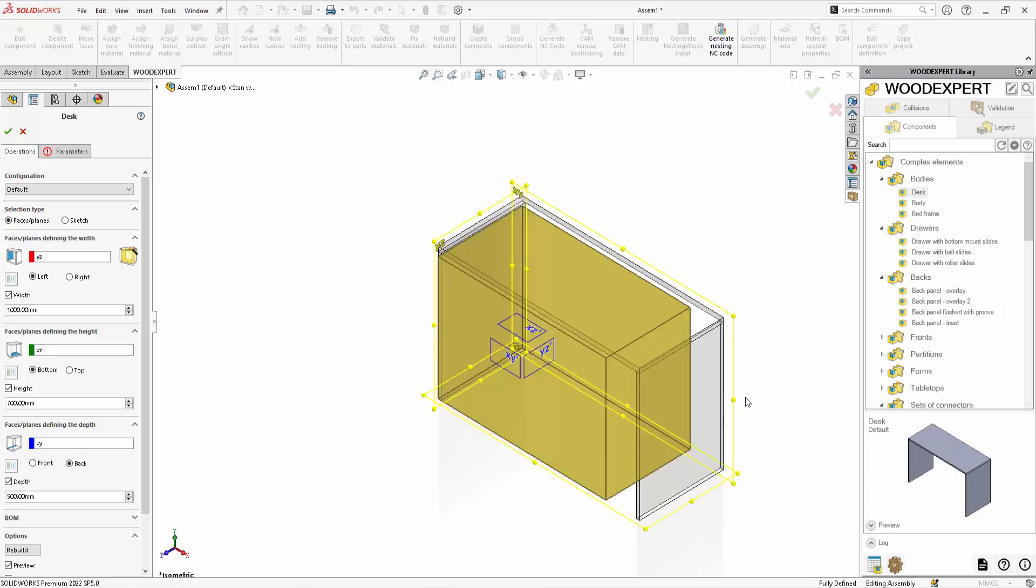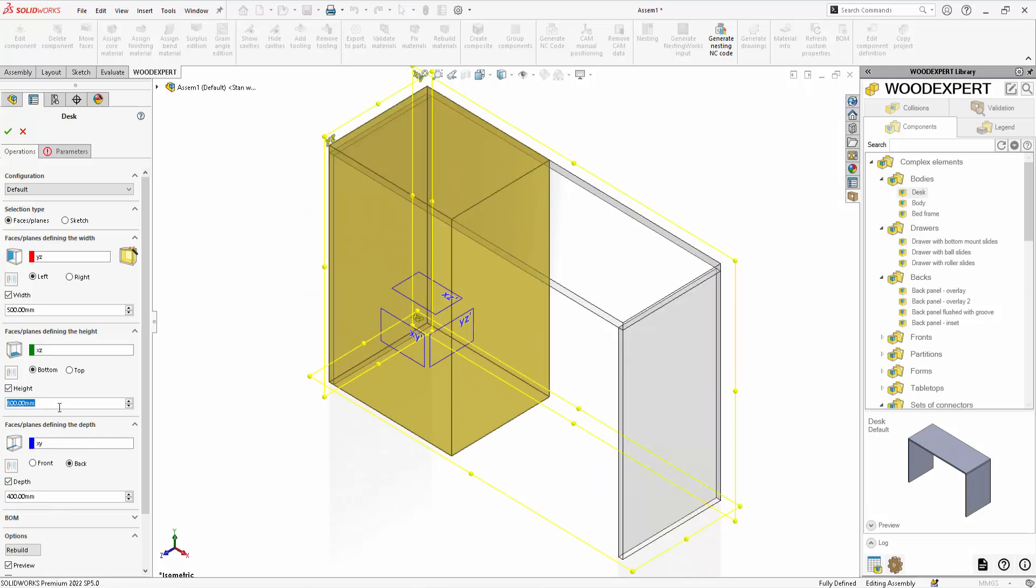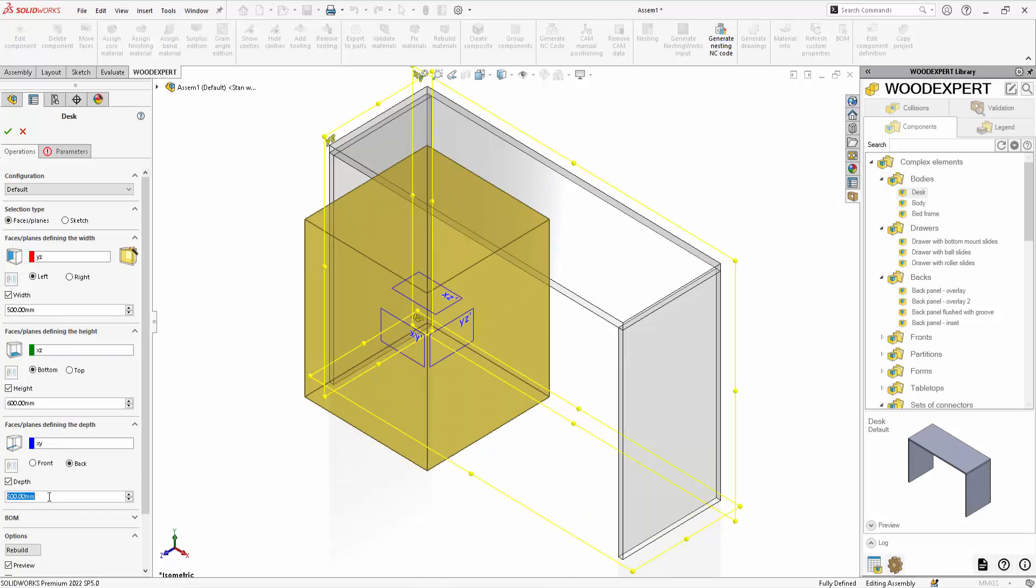You only need one desk model to create an infinite number of furniture sizes based on it.